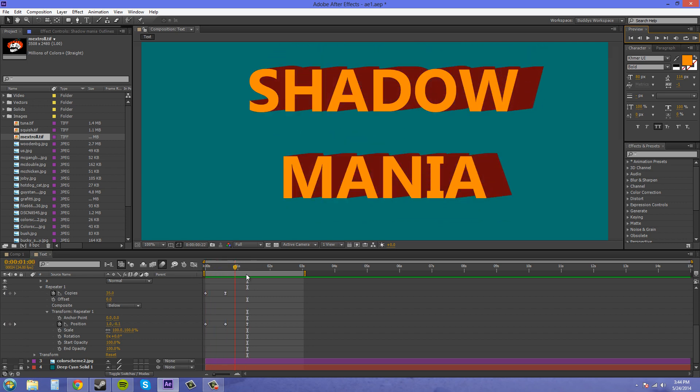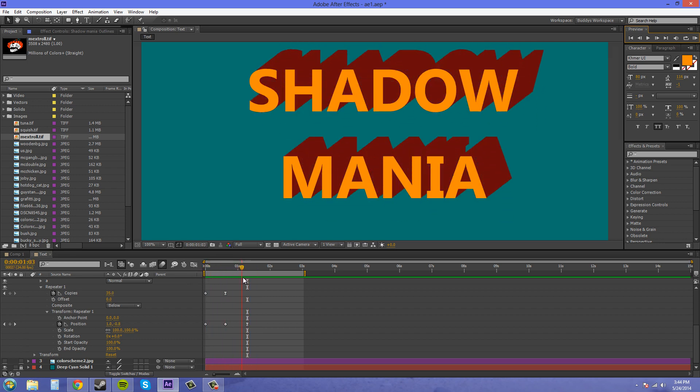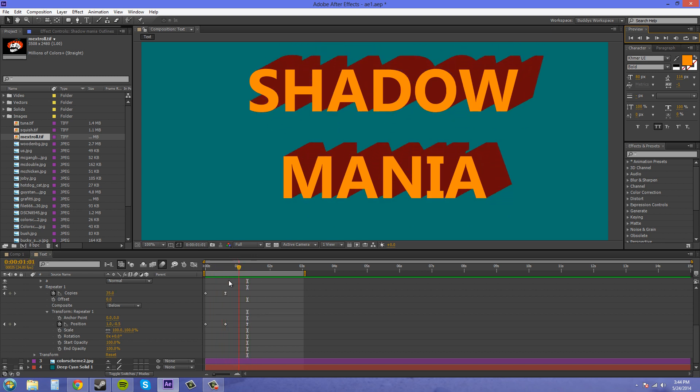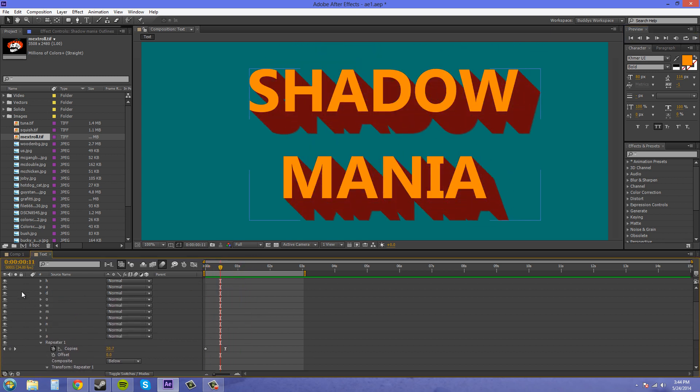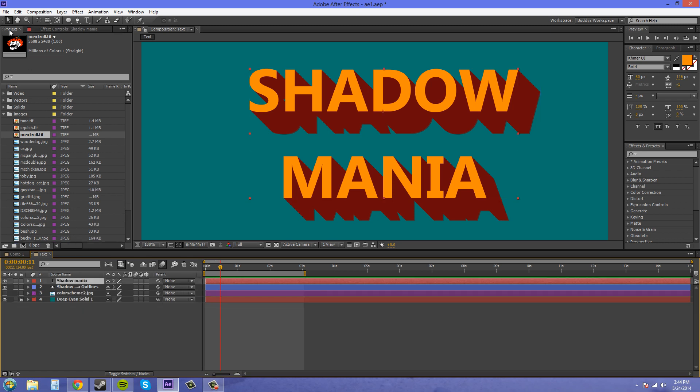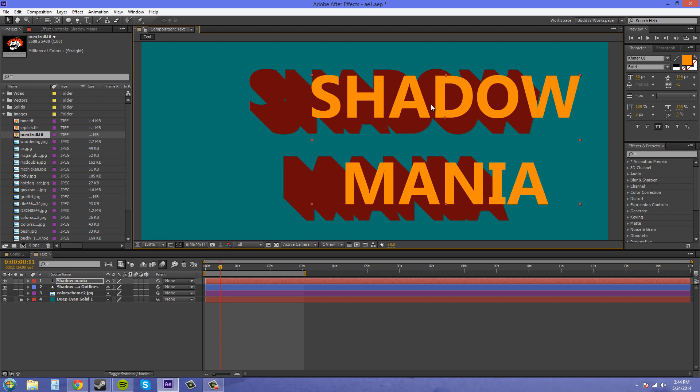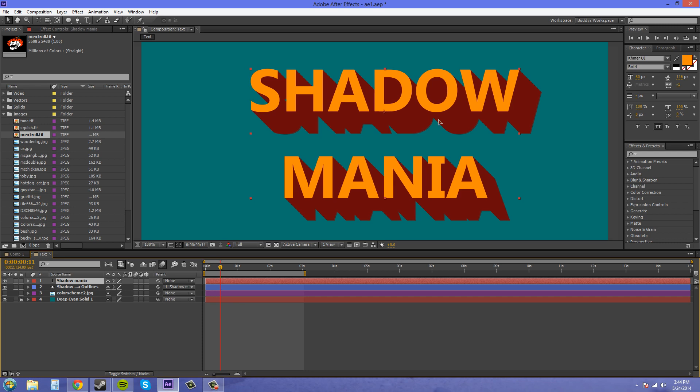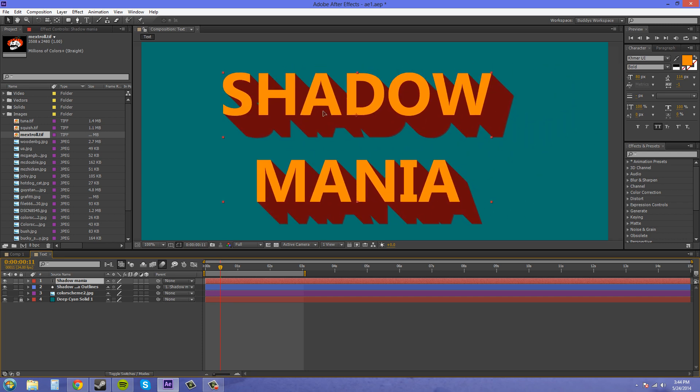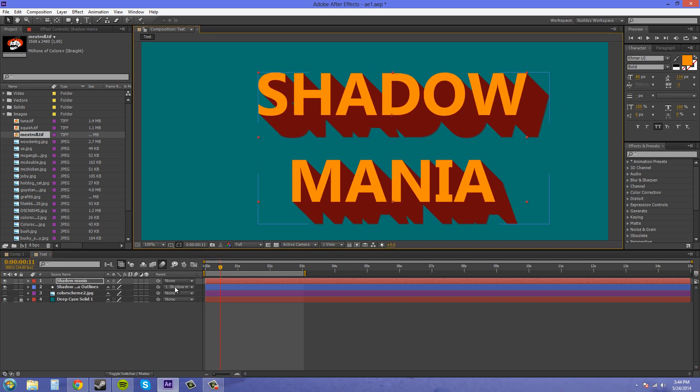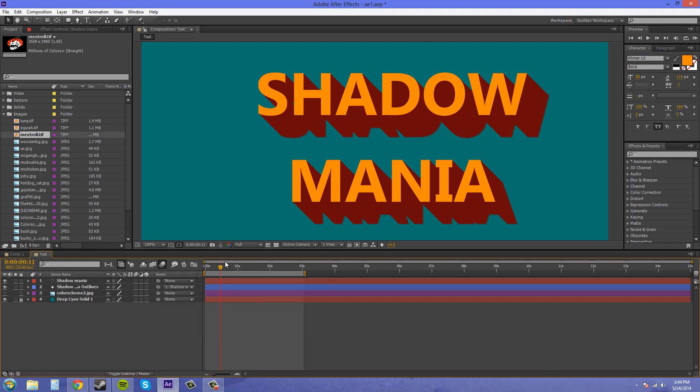So that's pretty much how you do that. It's fairly simple and you can use this any way you want. You may want to end up parenting these together, because if you try to move this right now, it's not going to stay on. So we want to parent this to our text. So if we move it, now they're together. And I just parented by clicking on this button here and clicking on the name of the text layer which I named Shadow Mania, and now they stay together.